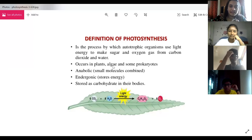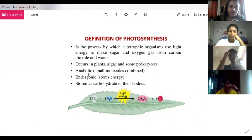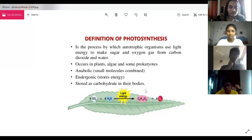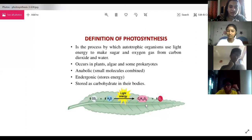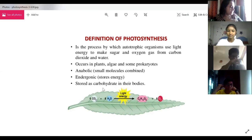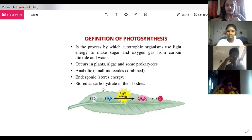It occurs in plants and algae — because algae are green and contain chlorophyll — and some prokaryotes. Anabolic means smaller molecules combine to give a bigger molecule. In the preparation of glucose, you see many molecules coming together. It is a process in which when glucose is prepared, it is stored as starch in the plant body.